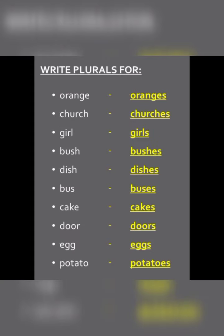Next: orange becomes oranges (o-r-a-n-g-e-s). Church becomes churches. Girl becomes girls. Bush becomes bushes. Dish becomes dishes. Bus becomes buses. Cake becomes cakes. Door becomes doors. Egg becomes eggs. Potato becomes potatoes.